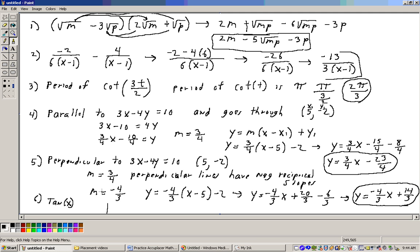Problem 6 asks in which quadrants is f(x) equals tangent of x positive. Tangent is the ratio of y over x. In quadrant 1, both x and y are positive, so y over x is positive. In quadrant 2, x is negative and y is positive, so it's negative. In quadrant 3, both x and y are negative, and a negative over a negative is positive. In quadrant 4, x is positive and y is negative, so it's negative. Therefore, tangent is positive in the first and third quadrants. That will do it with problem 6, and we'll pick it up on problem 7 in the next video.